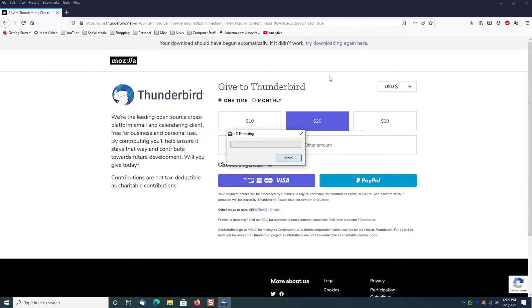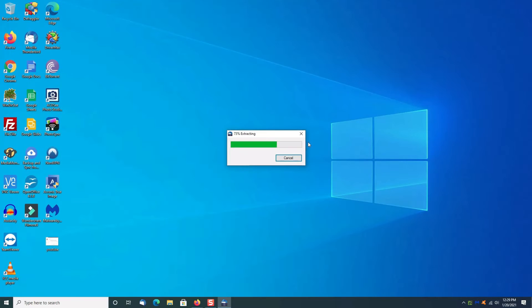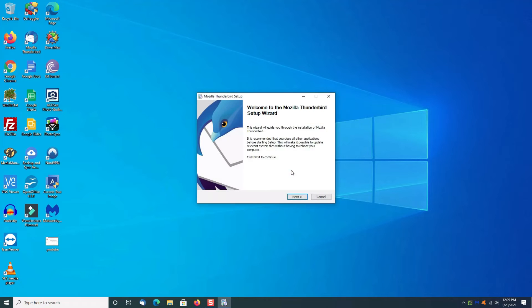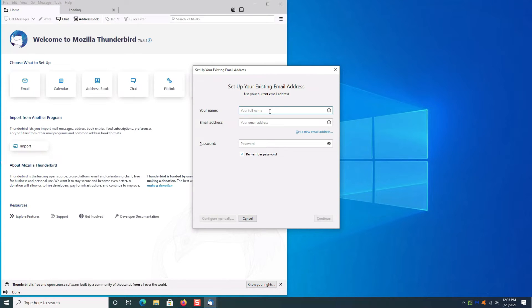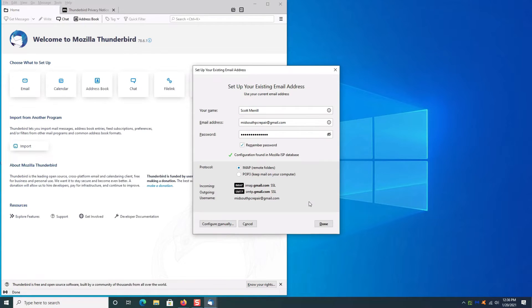It will start extracting the software and installing it on your computer. Just click next all the way through. This will pop up automatically, so go ahead and just input your information here, click continue.